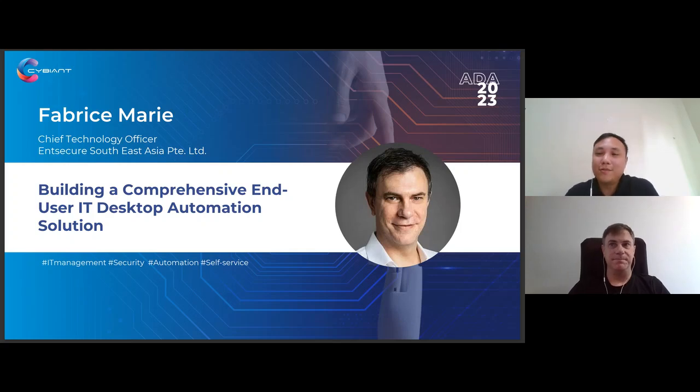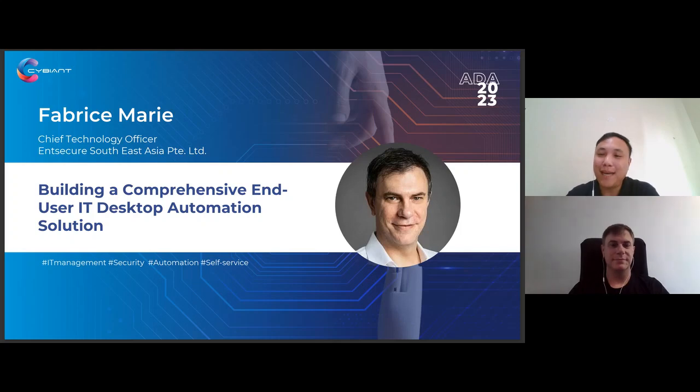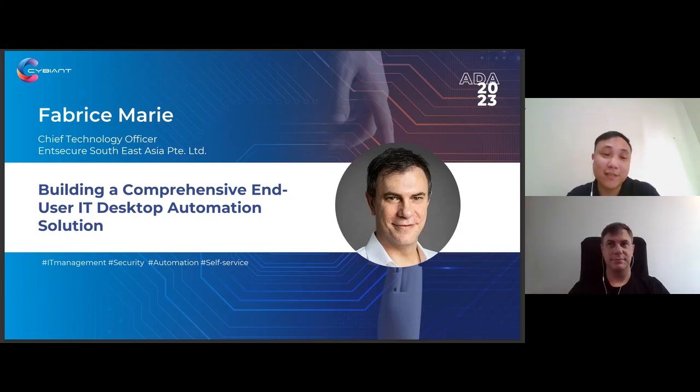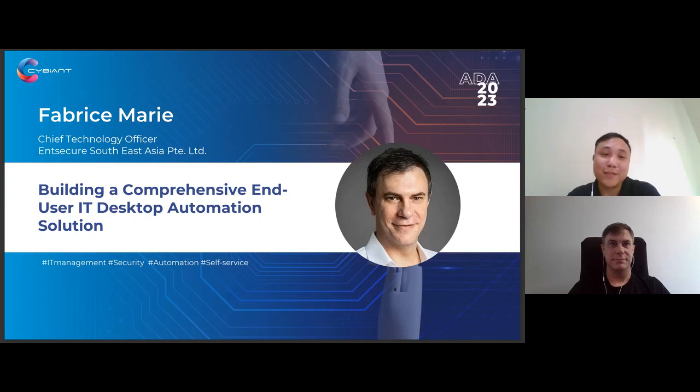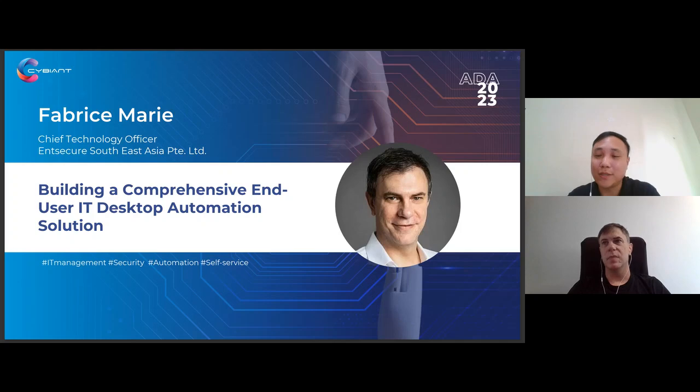Welcome back everyone to Automation Days Asia 2023. This is Track 2. My name is Jeremy and I'll be the host for this particular session. I'm happy to welcome our next speaker, Therese, who is the CTO from Amsecure South East Asia. Today, he'll be talking about building a comprehensive end-user IT desktop automation position. With that, Therese, I'll pass the session to you.